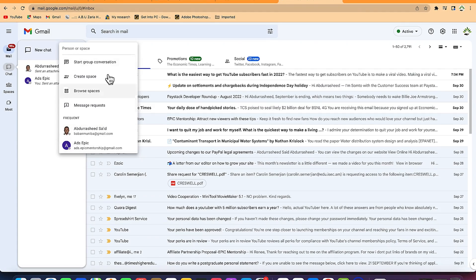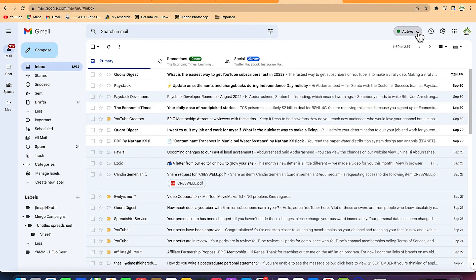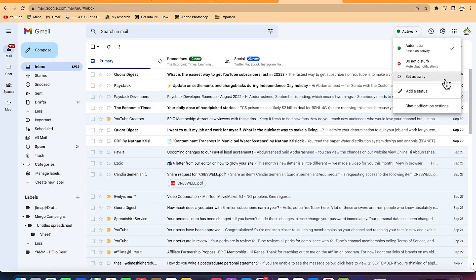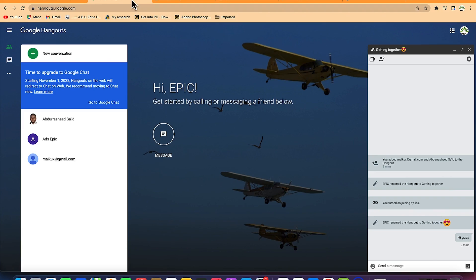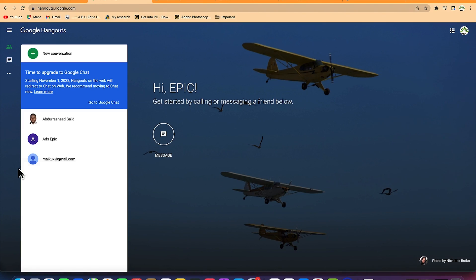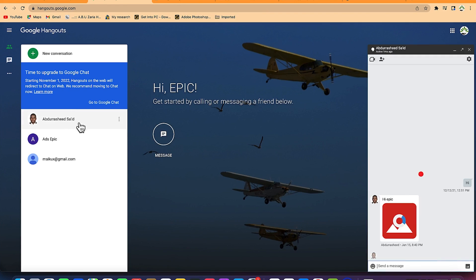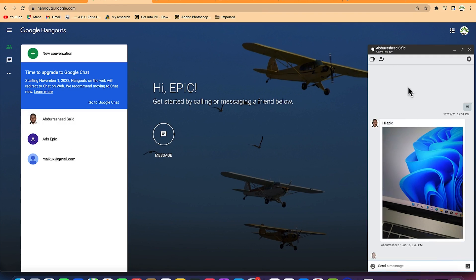This is basically how to use it on Google. You can see your status over here — it's the same status that people always see. You can change it from active to automatic, to do not disturb, and they will see it on Hangout as well. You can close the group over here and start a chat with anybody — click on it and you have the option to start a video call or the normal chat.